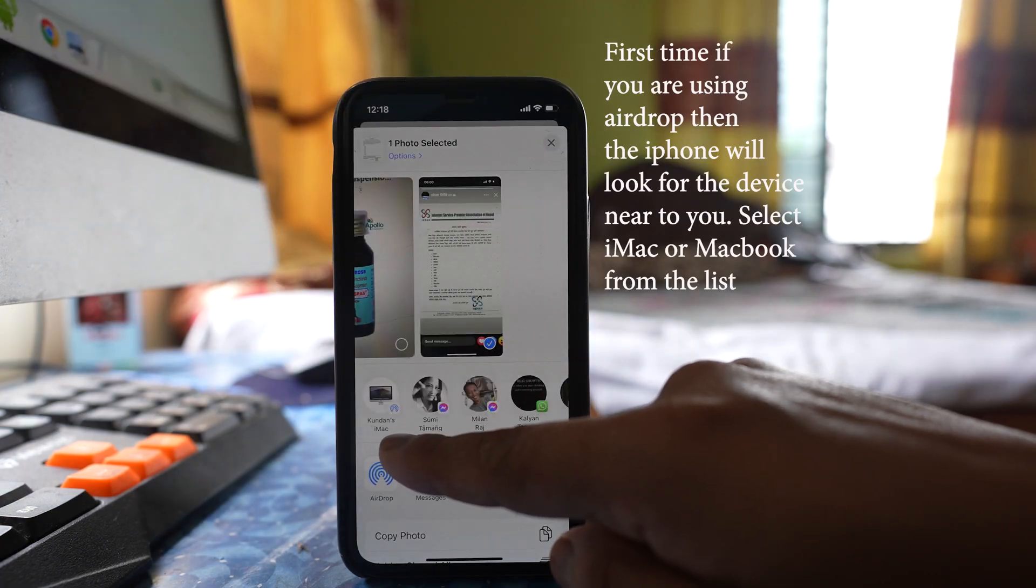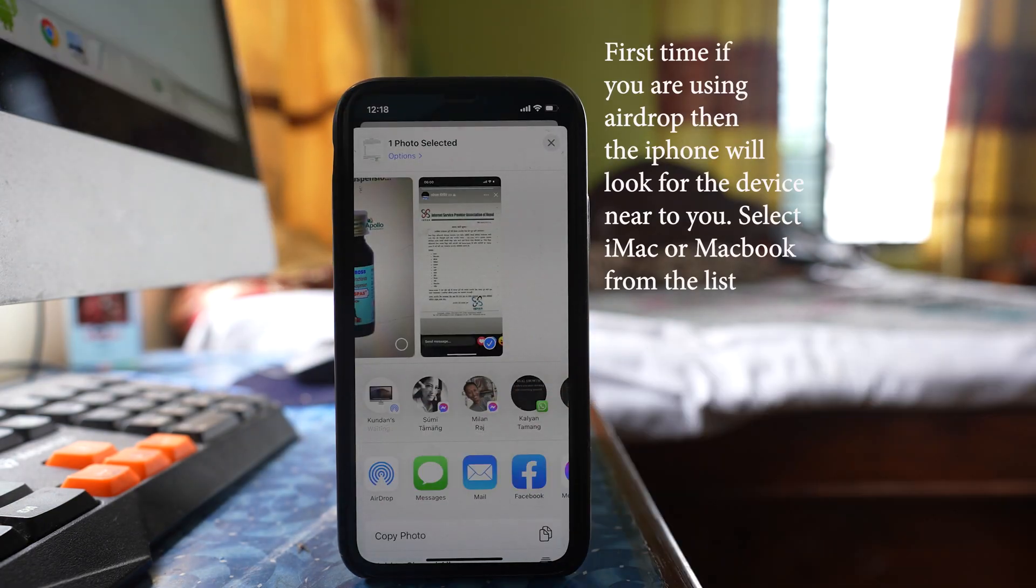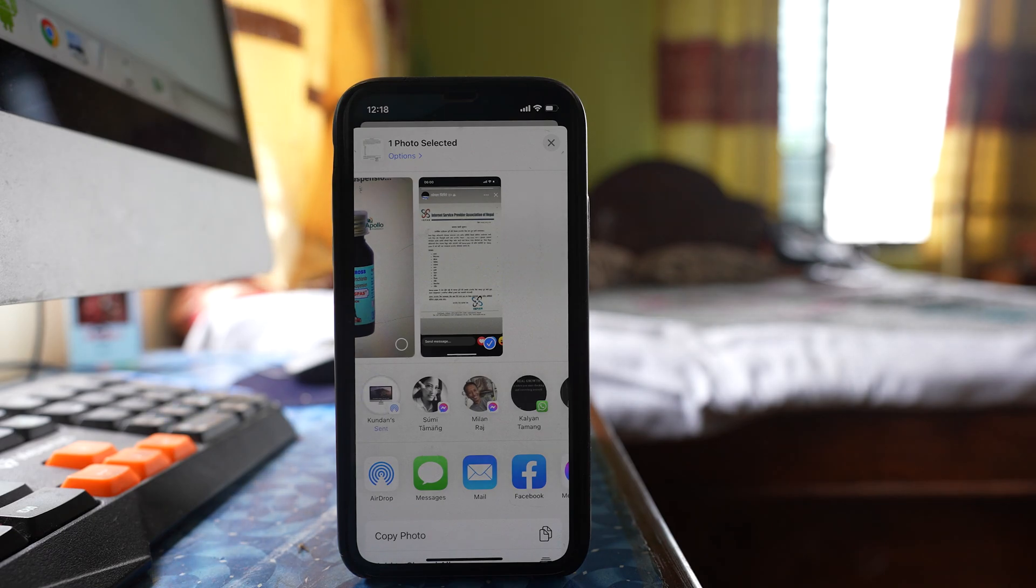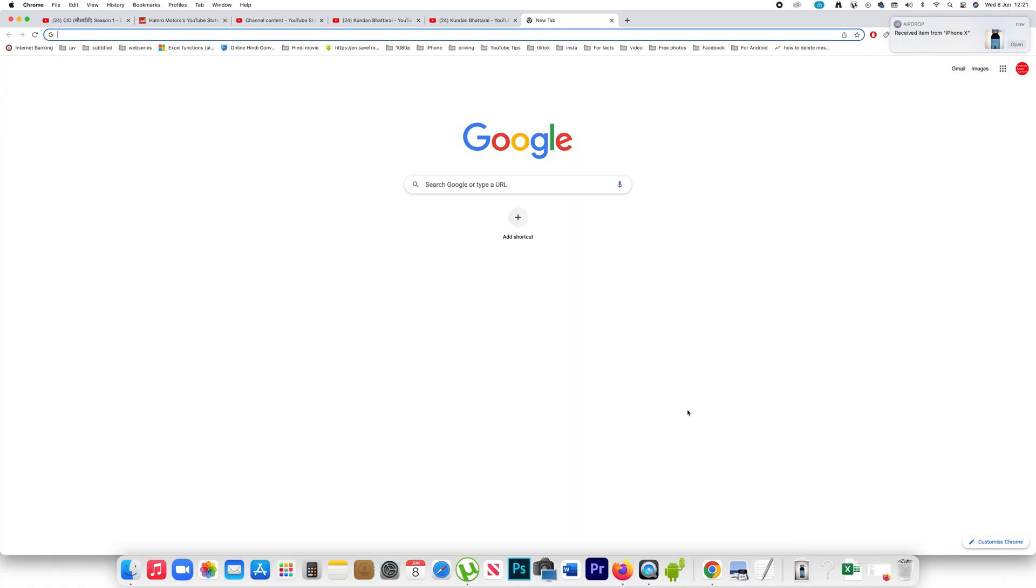Now you can see this is my iMac. I will tap on it and the photo has been sent to my iMac.